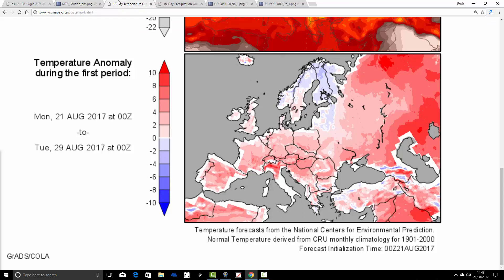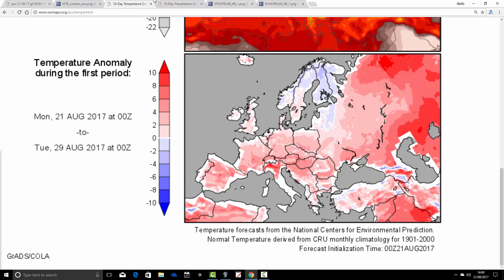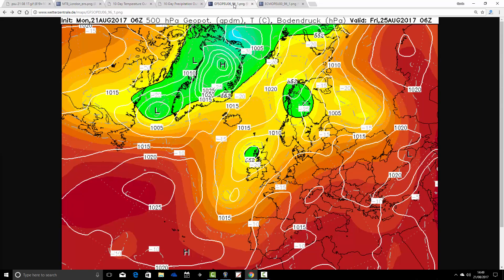Temperature anomalies for the next week are coming out warmer than average — bear in mind that's been skewed quite a bit by the next 48 hours, and after that it will probably be a little bit cooler. The anomaly from the 21st to 29th of August is coming out warmer than average. There's a north-south split with precipitation for the 21st to 29th of August: Scotland and northern England coming out significantly wetter than average, while England and Wales are coming out significantly drier than average in the week ahead.